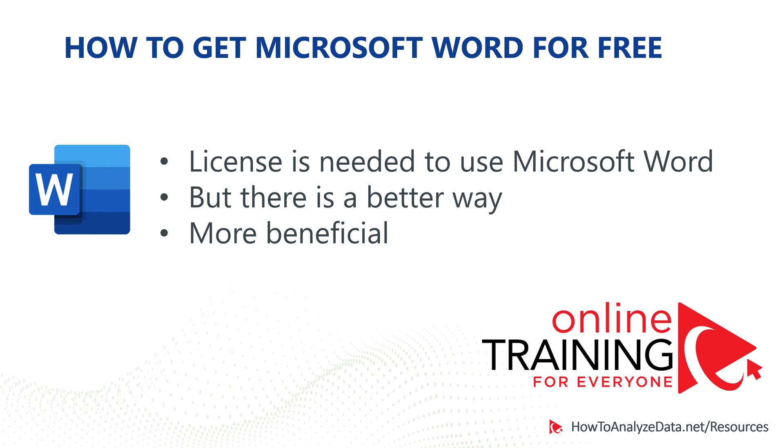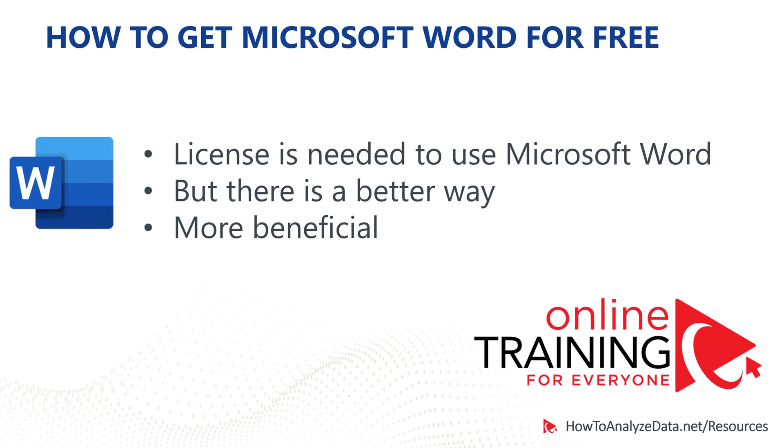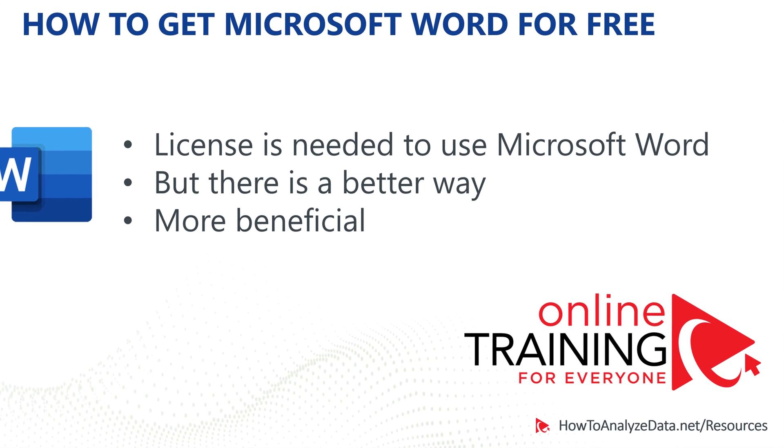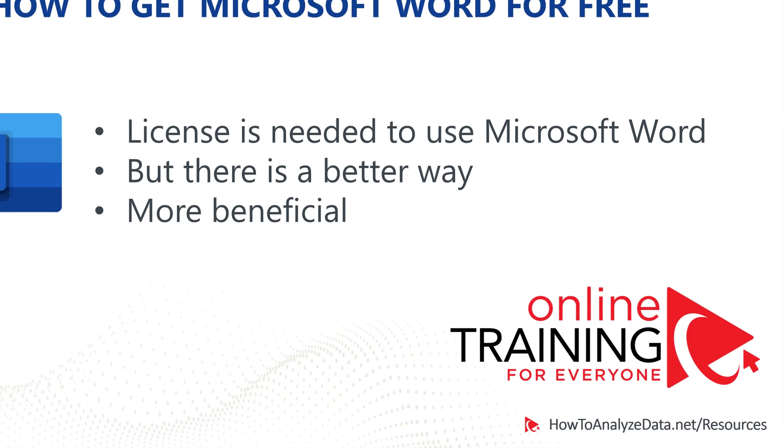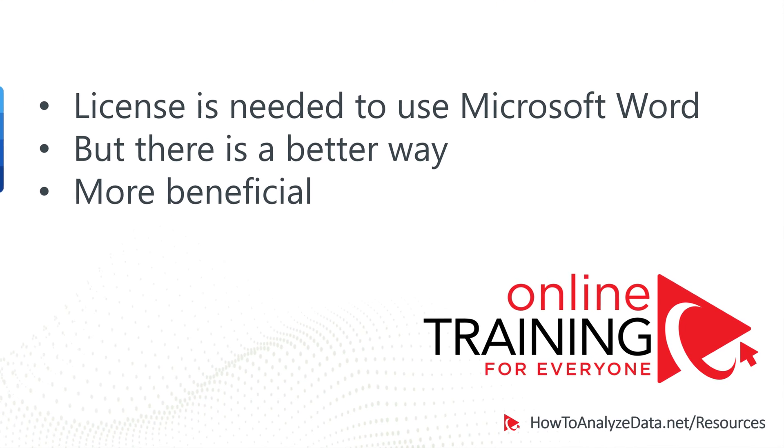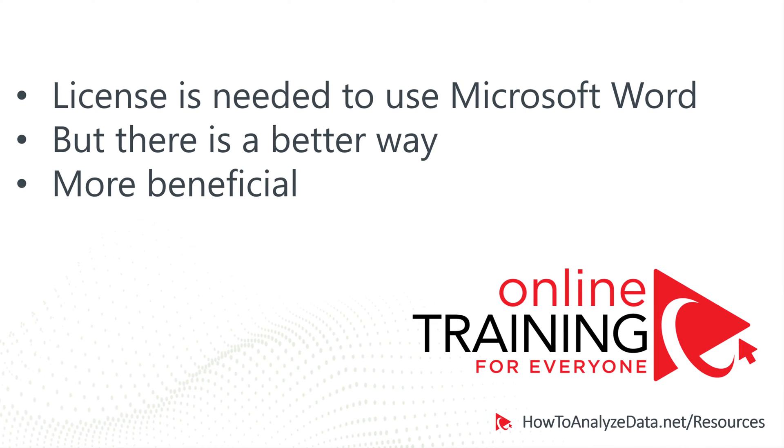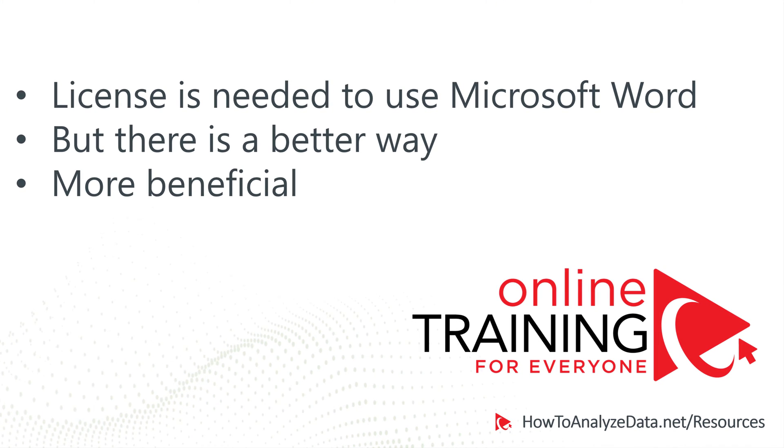Typically, you would need a license to start using Microsoft Word, but in this video, I would like to show you an alternative way which is actually better, has more benefits, and absolutely free.